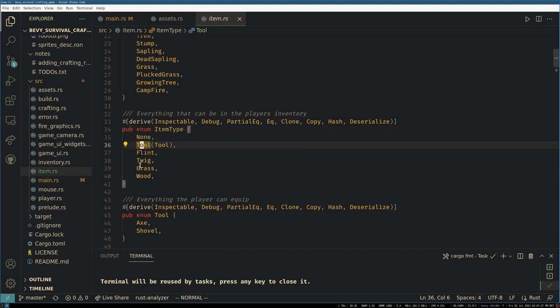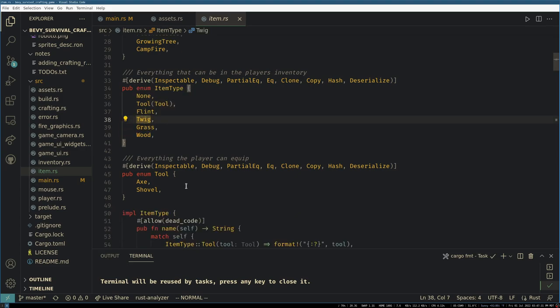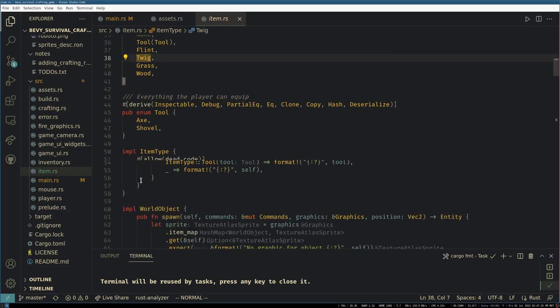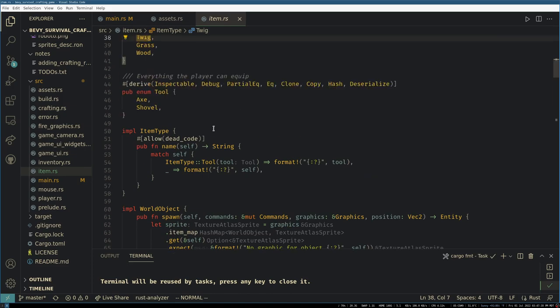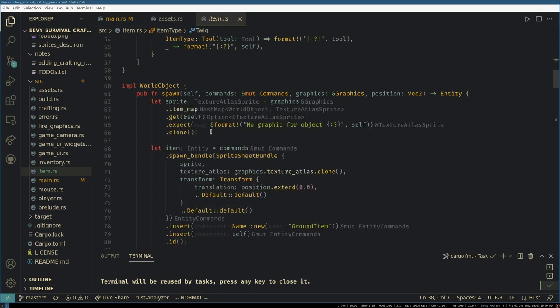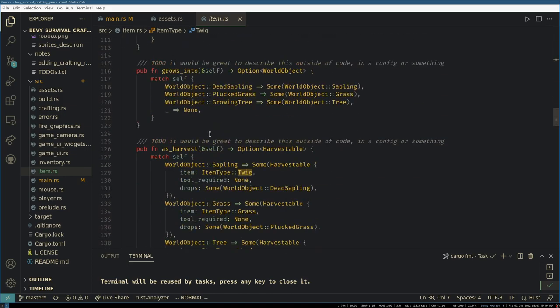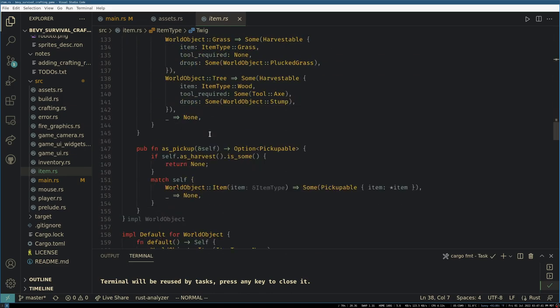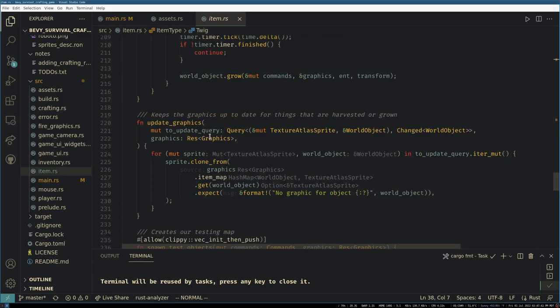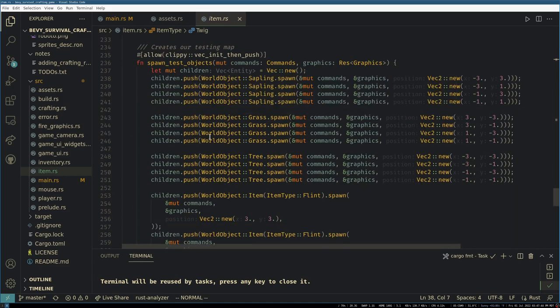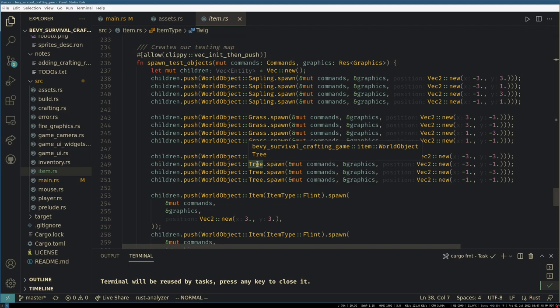And then like the chopped version of wood, grass, and twigs. And then finally we have tools which right now are just an axe and a shovel. We have some helper functions to spawn those in. And at the end here we have our giant function way down here which spawns in our test world, our test map.